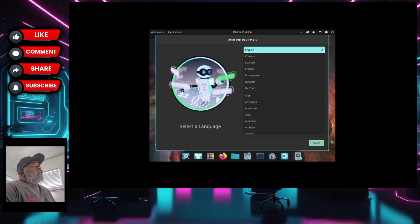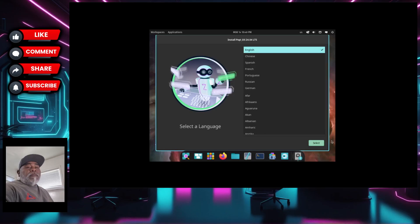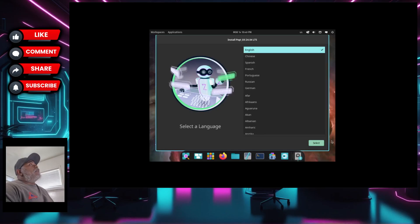If there is something in detail that you want to see me look at, leave it down in the video description and I'll do a deep dive on it. Like I said, this is the first look, so I'm just taking a look at it to see what the Cosmic desktop is about and how it operates, looking at it from a new user perspective.